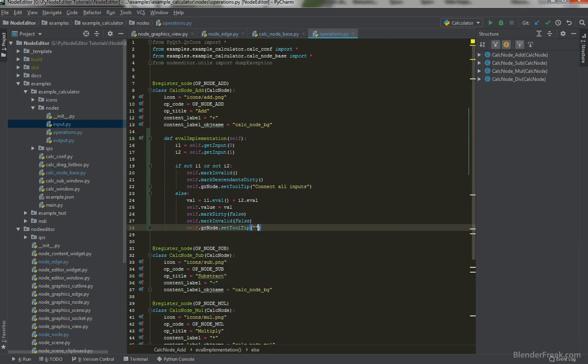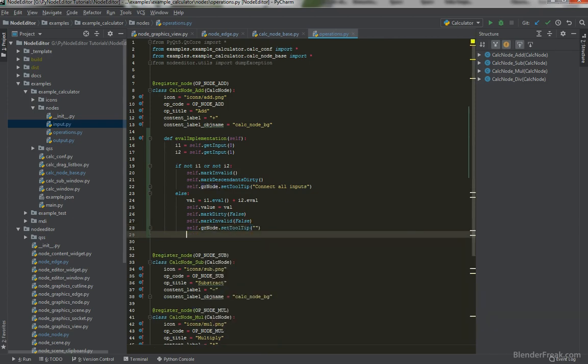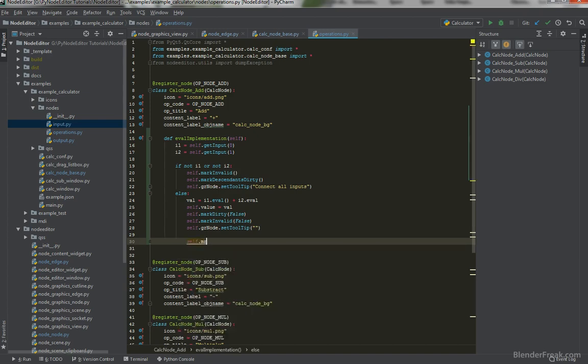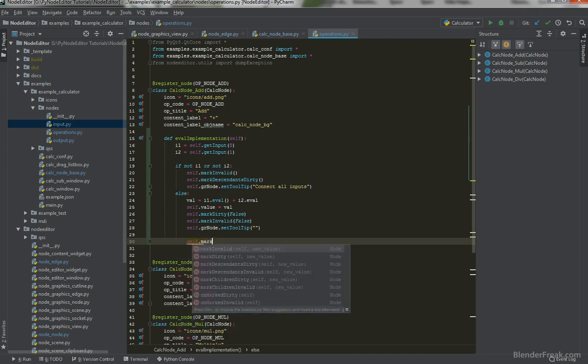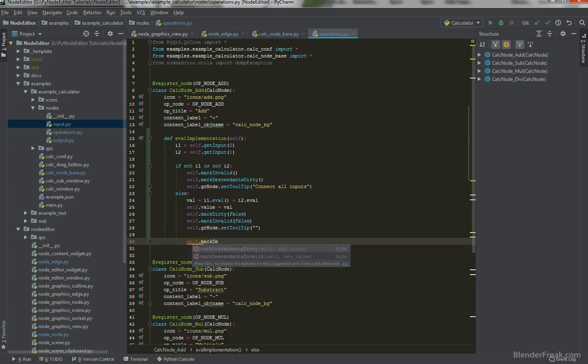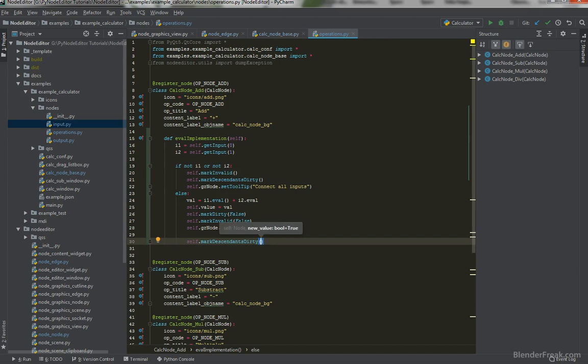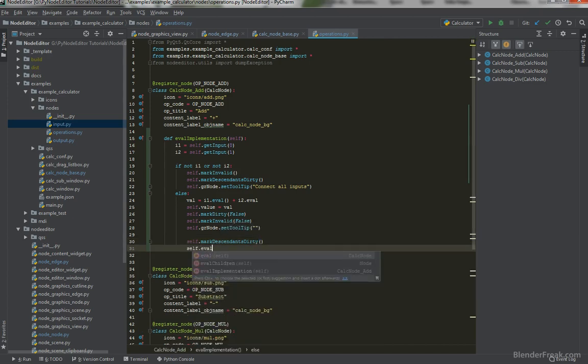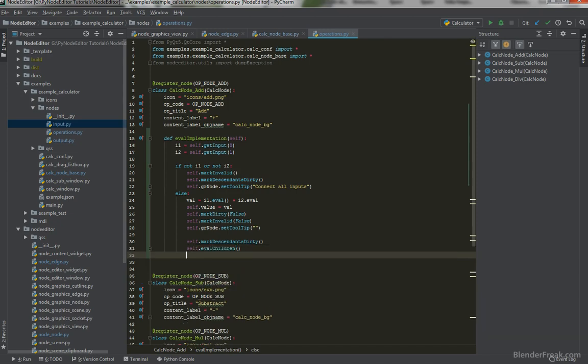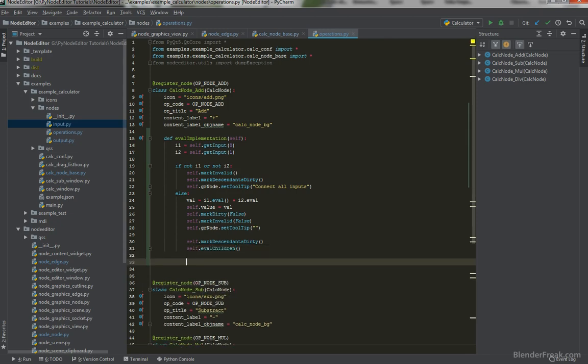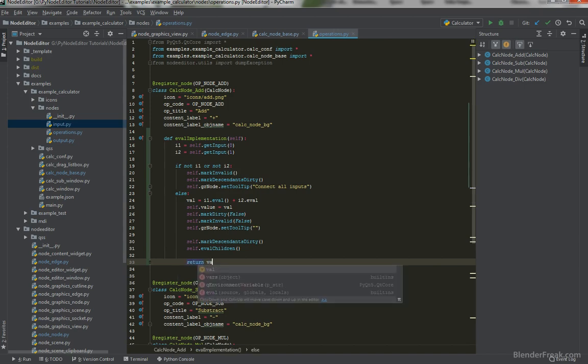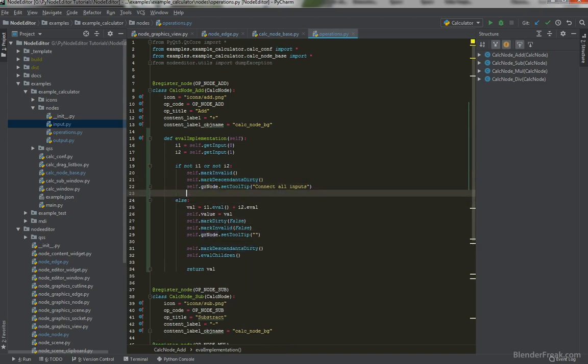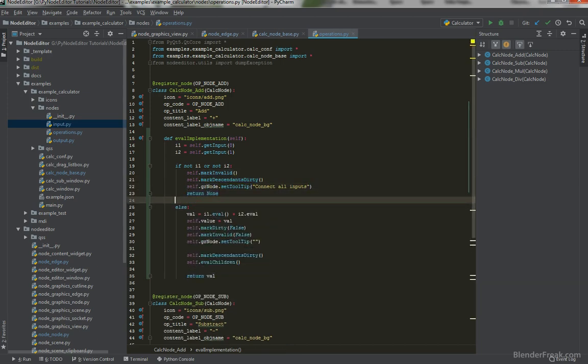So empty string and we can mark all of the descendants dirty again and we can try to evaluate children. So self.eval children the same way like we did in the input node and we can just return value like this otherwise we are going to return none. Perfect.